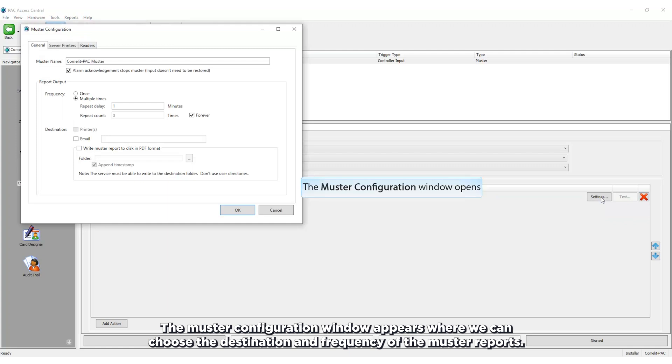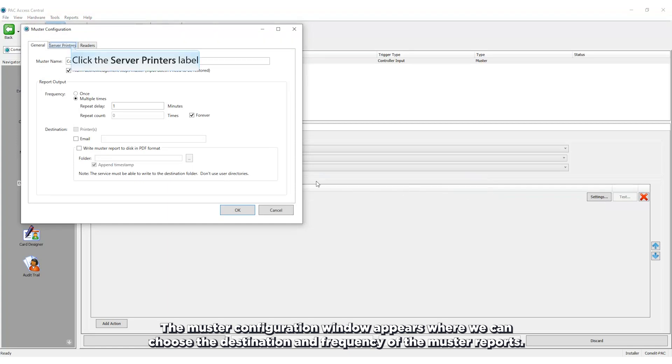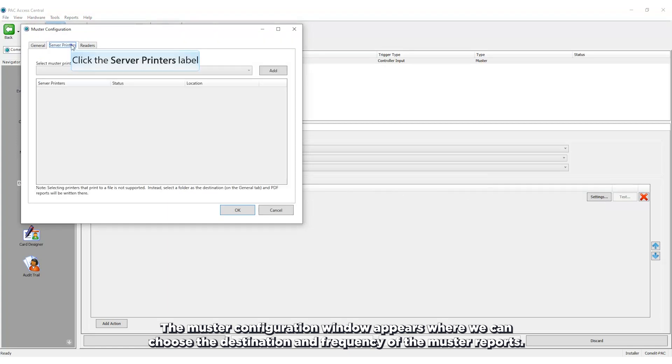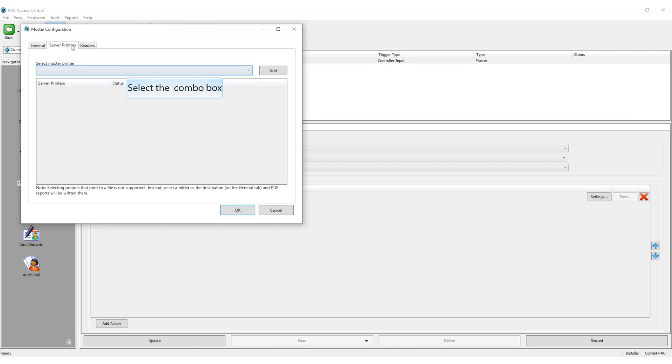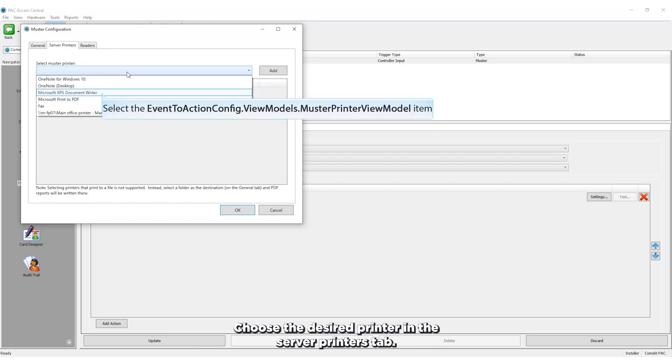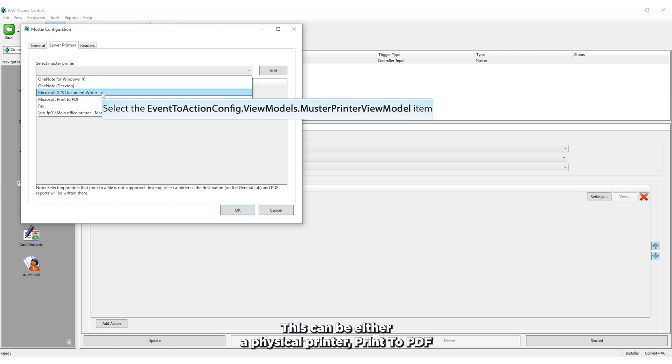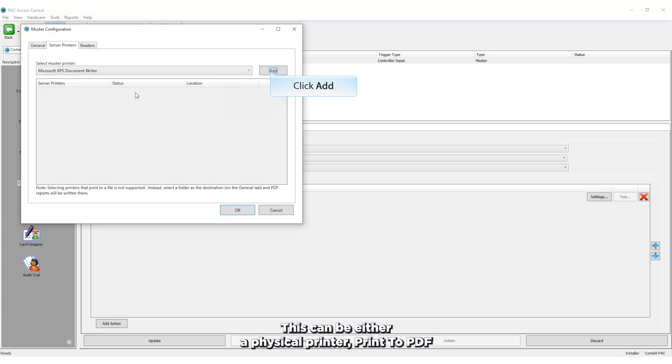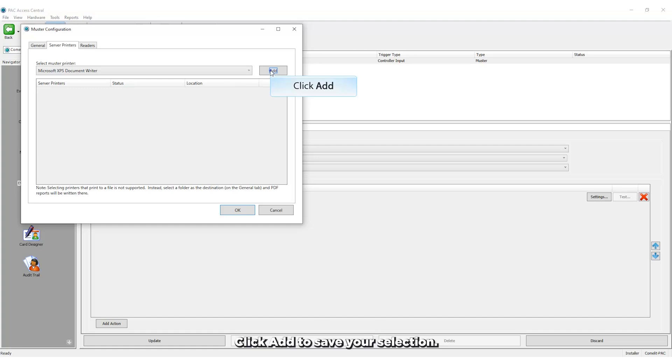The muster configuration window appears where we can choose the destination and frequency of the muster report. Choose the desired printer in the server printers tab. This can be either a physical printer, print to PDF, or a live report using Microsoft XPS viewer. Click add to save your selection.